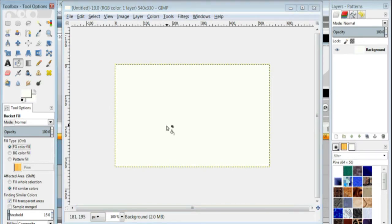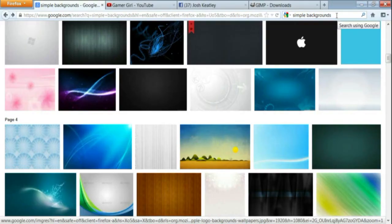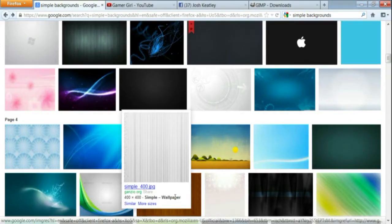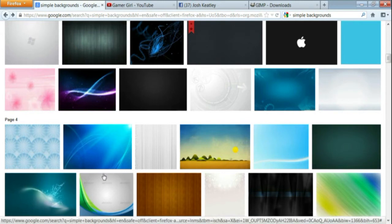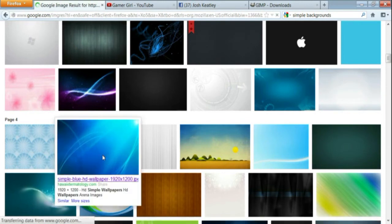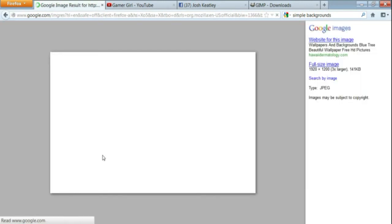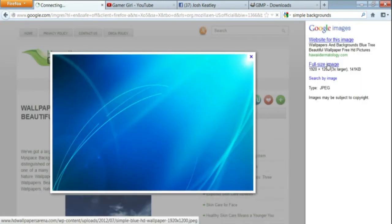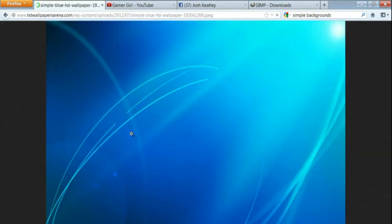Now you're going to want to go to the web, type in something like Simple Backgrounds, Background, Wallpaper, and find a real simple background. Click on it, full size image, you can always right click on it from right there also.